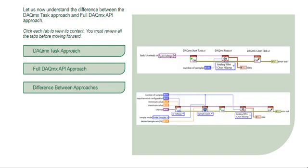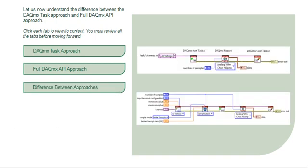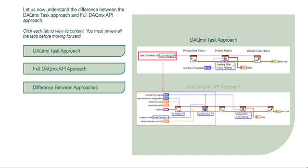When acquiring data from an NI DAC device, you can take the DAQmx Task approach or the Full DAQmx Application Programming Interface approach. The Full DAQmx API approach replaces the DAQmx Task with DAQmx VIs.